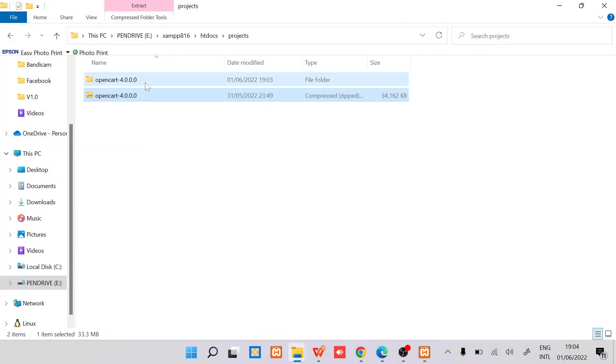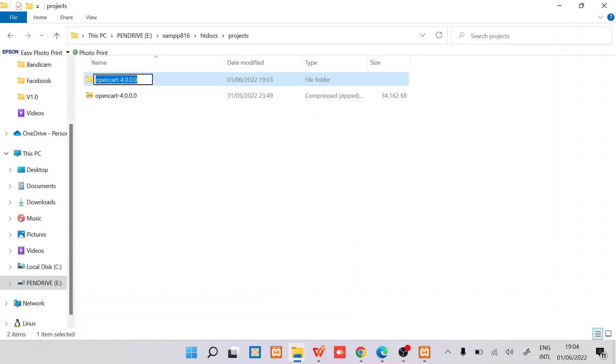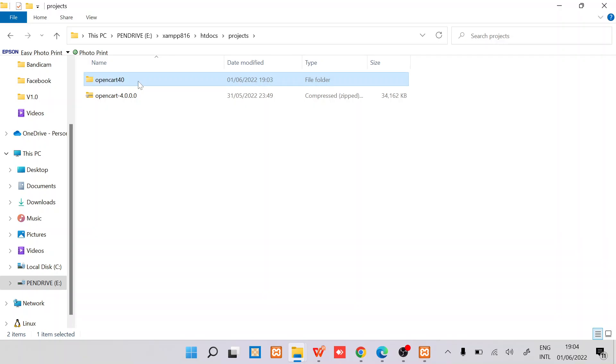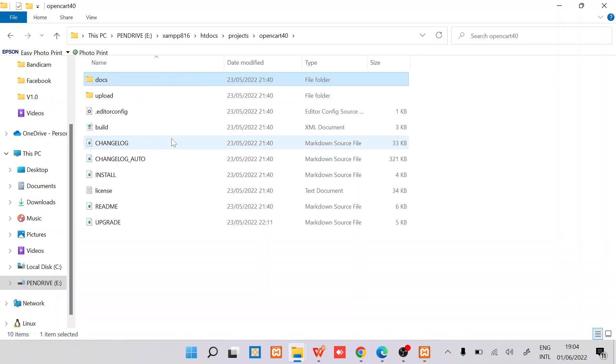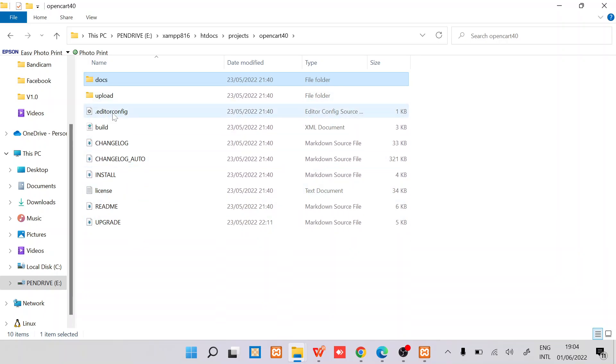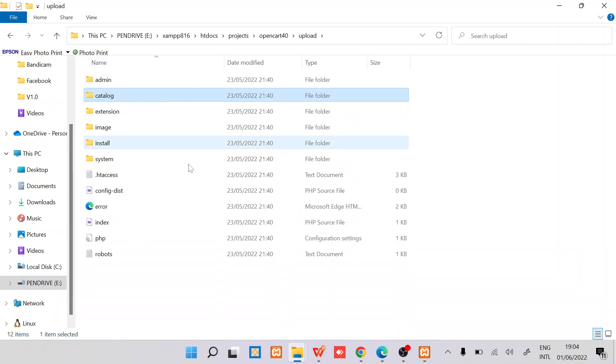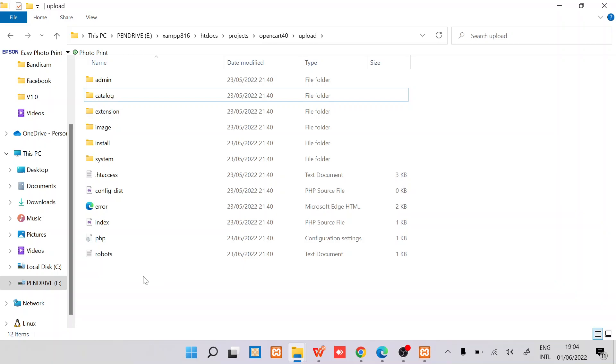Once we have that, we can check if this is done. I'll just rename this folder to opencart 4x. Within this you can see we have a lot of files. If you don't need that you can just move directly to this.